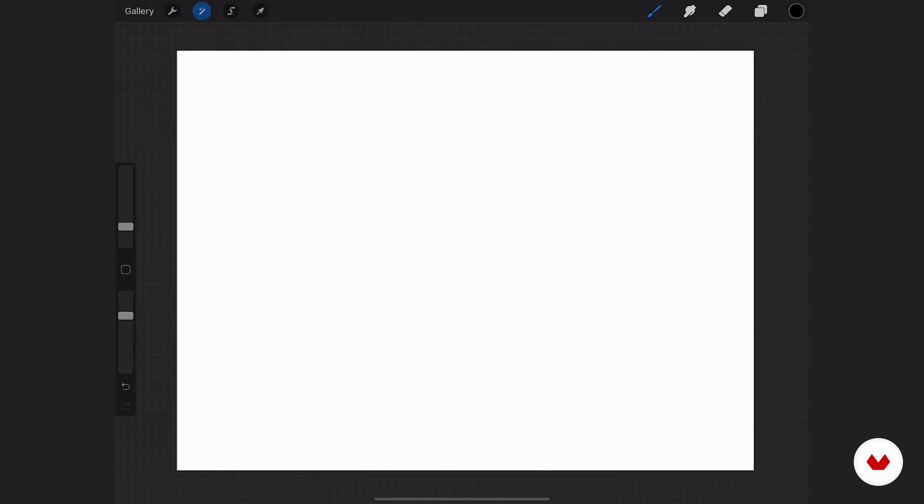Next up, we have the adjustments panel. Now, if you're familiar with Photoshop, it's like taking your filters and your adjustment layers and putting them all in one place. So basically, these are all just different ways that you can add effects to your artwork on individual layers. So you have your typical ones like your saturation and brightness being able to alter that, your colors.